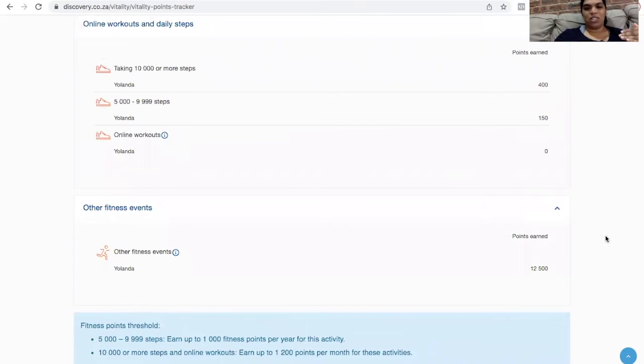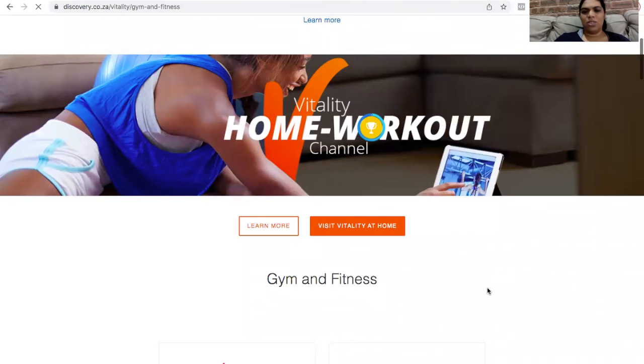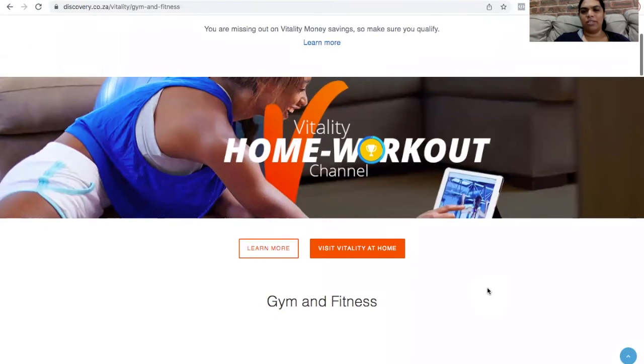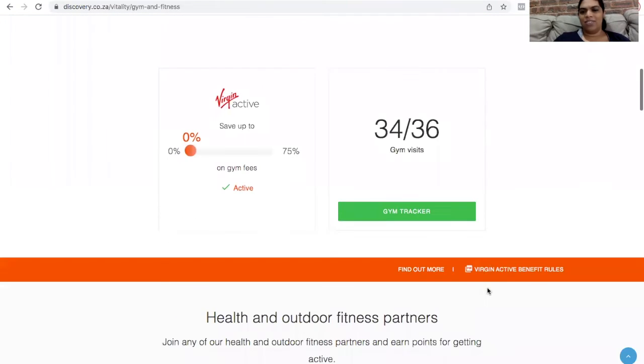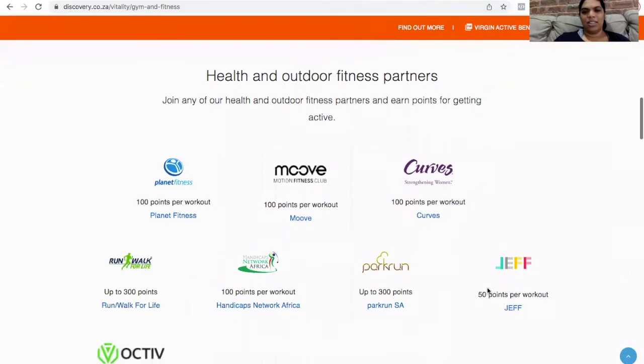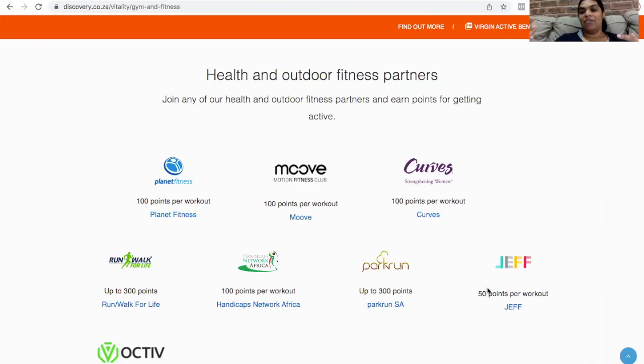So then there's the other fitness events. If you are vitality team, so there it is, the home workout channel with vitality, I haven't even used this. But there's some other fitness events that you can work out with.